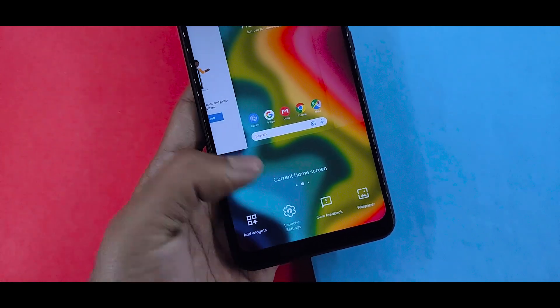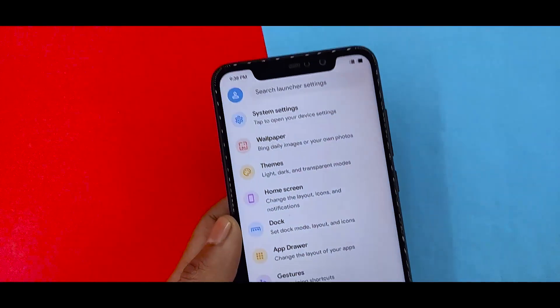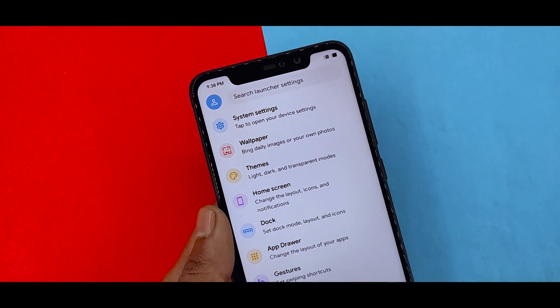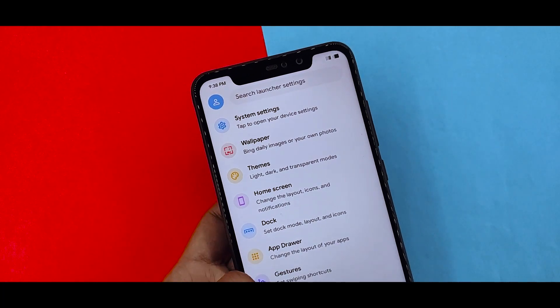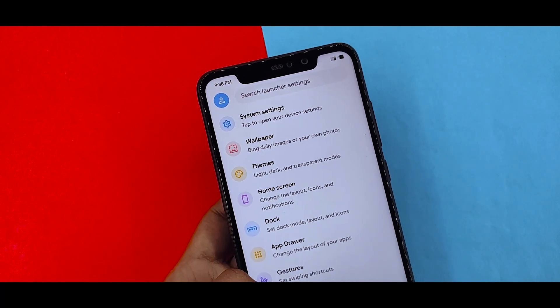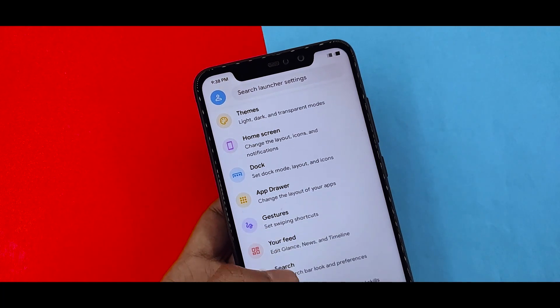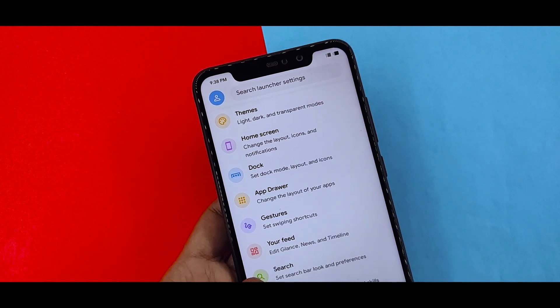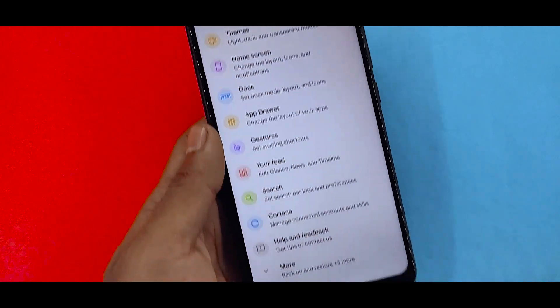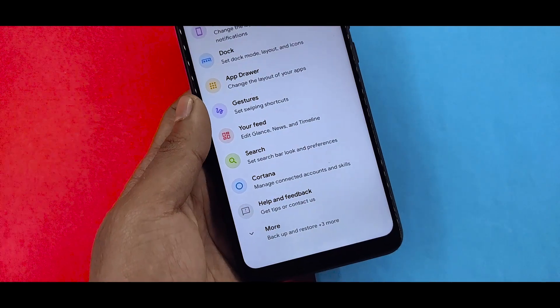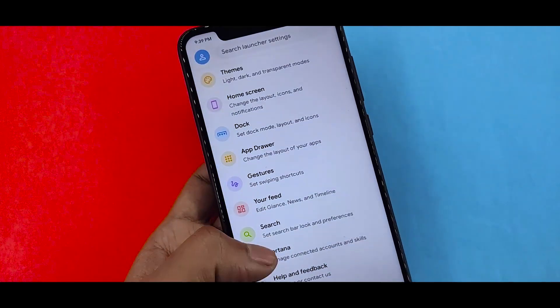If you want to configure it, you will need to go to settings. Then go to wallpaper, theme, home screen, dock, app drawer, and gesture. These are the options available in the settings.